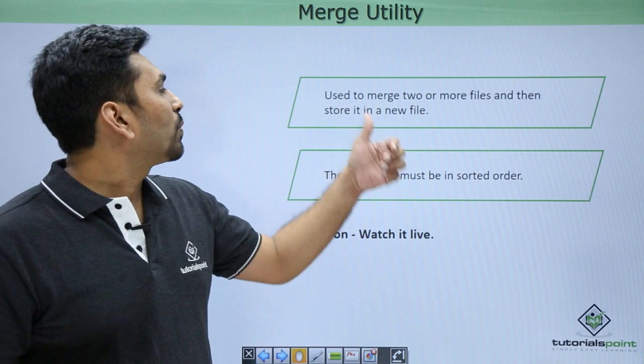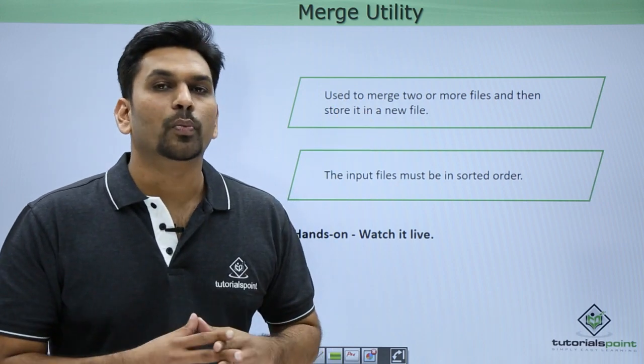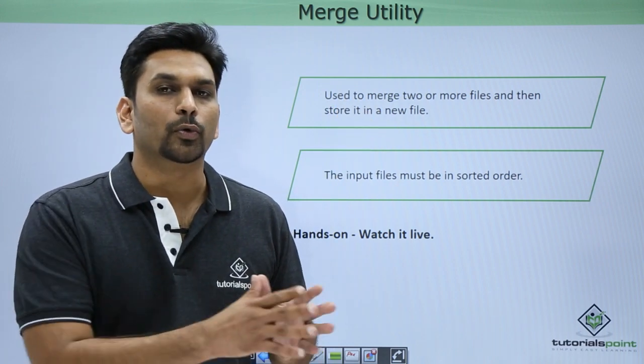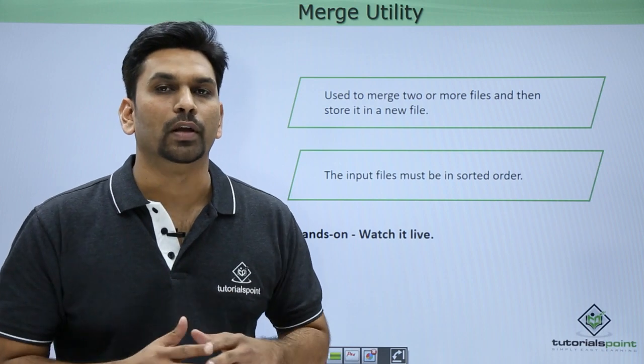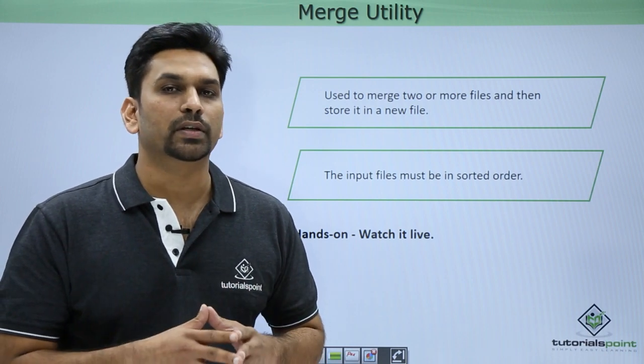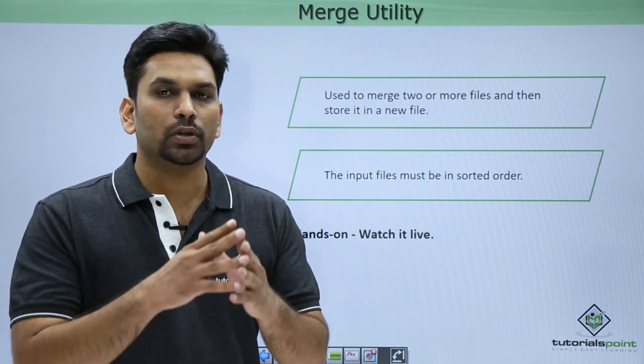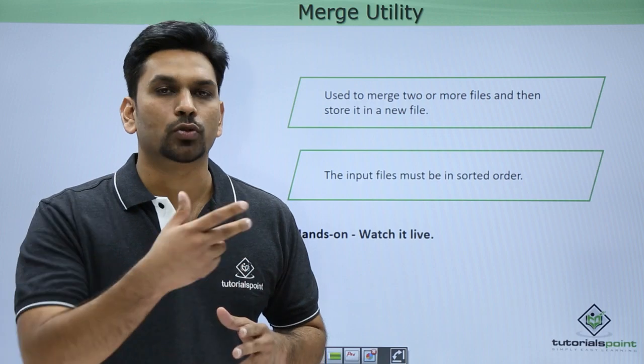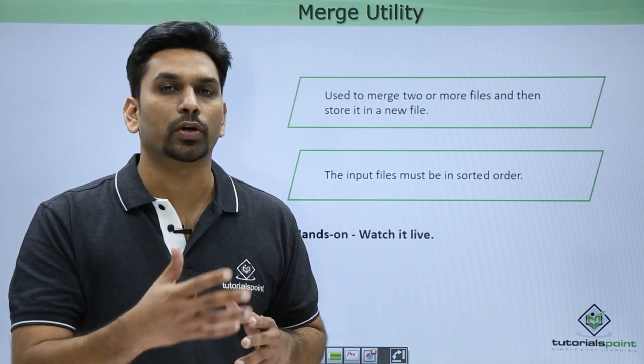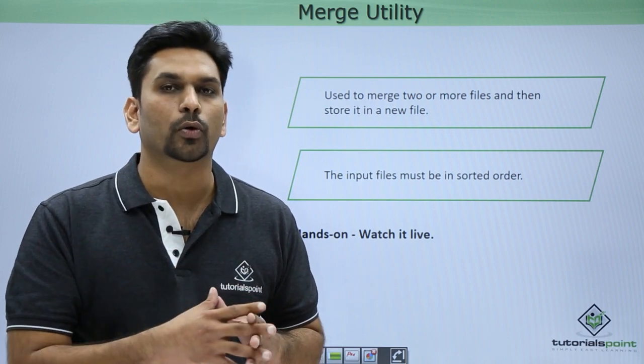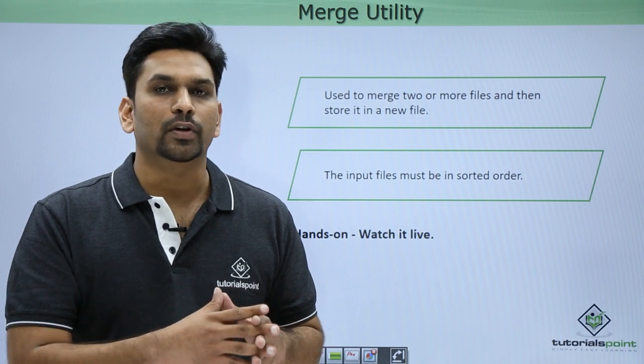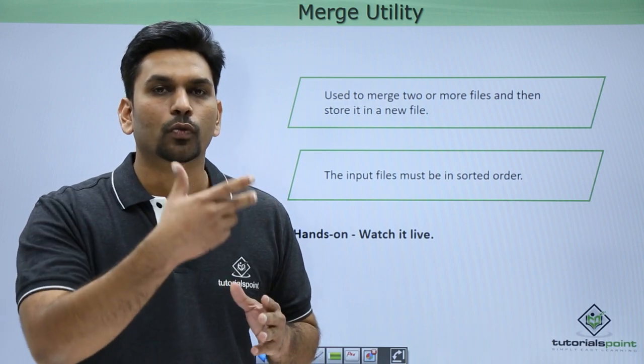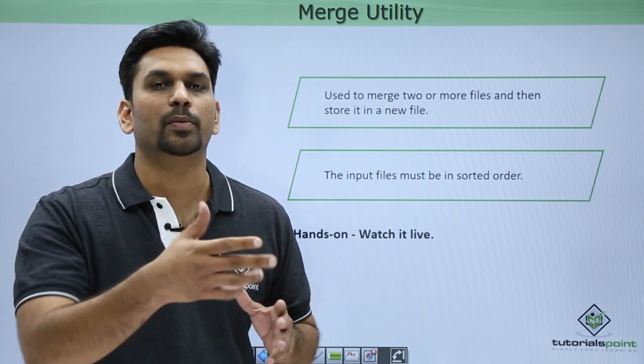Then we have merge utility. It is used to merge two or more files and create a new output file. The prerequisite here is all these files, these two files which you are merging, they should be in sorted order. If they are not in sorted order it will give you an error. So first sort these two files and then they can be merged.